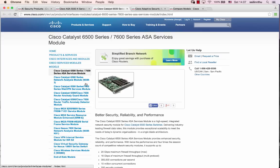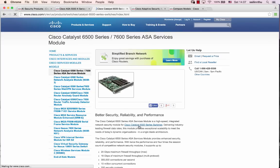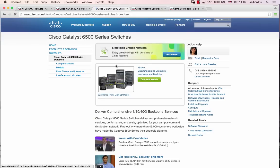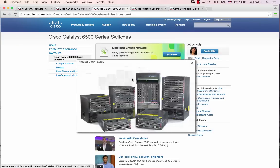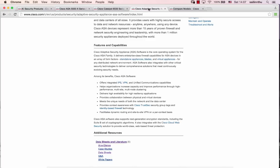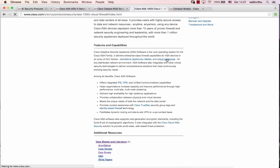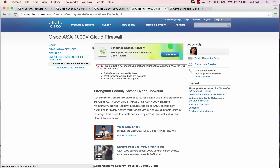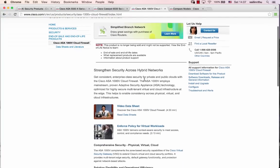The 6500 series has modules that can be installed. There are also virtual appliances for cloud environments, like the ASA 1000V cloud firewall. Different deployment options are available.